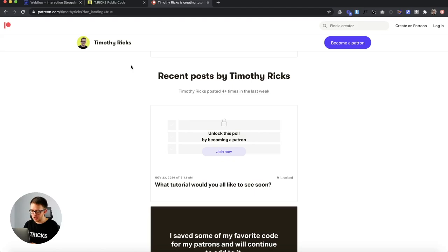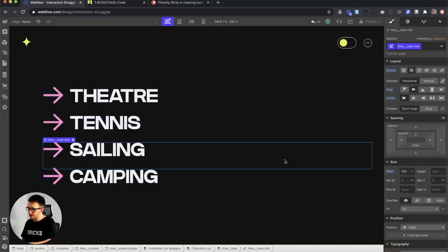Patrons will also receive the opportunity to vote on future tutorial topics. The tutorial for today was actually voted on by our patrons, and it covers the five most common interactions that designers tend to struggle with in Webflow. I put together this list based on direct messages and questions I received — these are interactions designers tend to have a little trouble with, and they can all be done natively in Webflow.